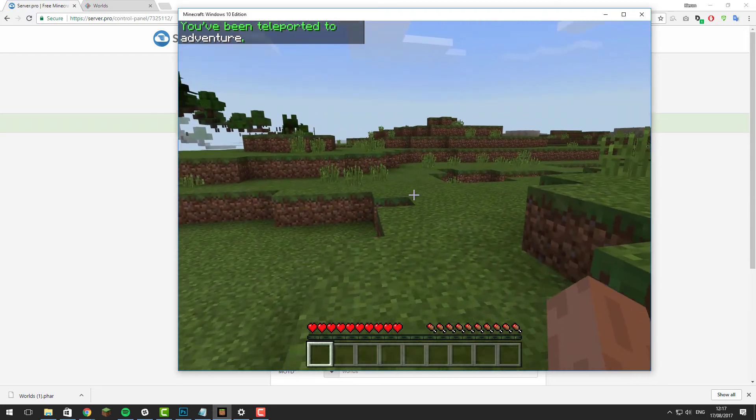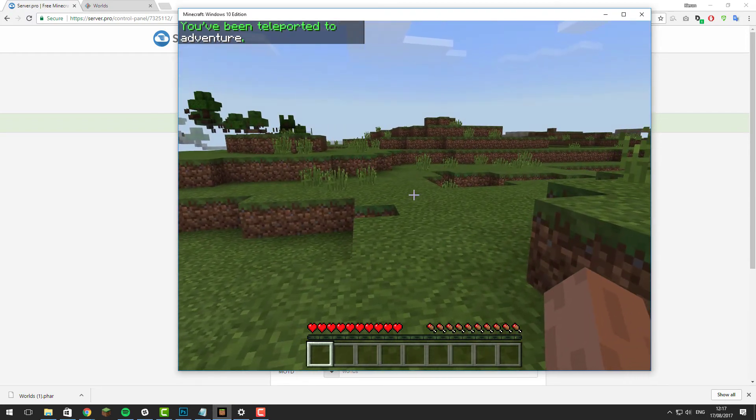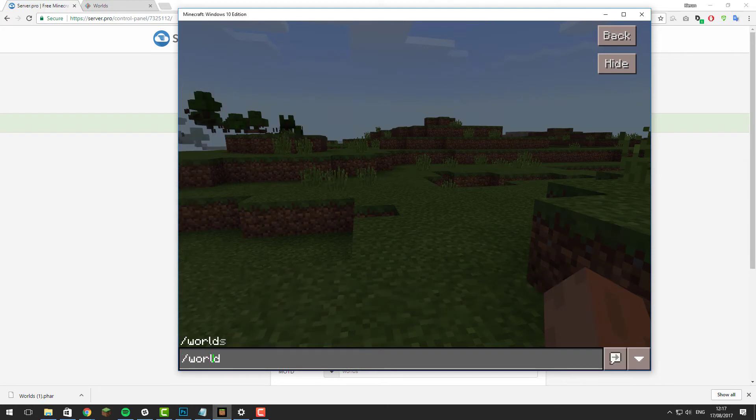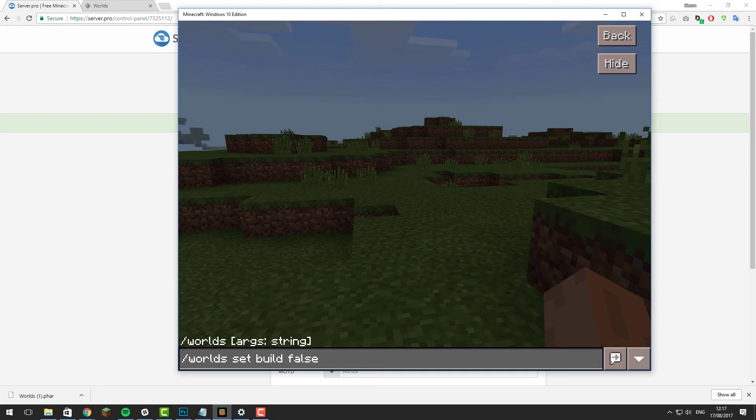Let's say in this world I didn't want people to be able to build. You could type /worlds set build false and this sets building in the world that you're currently in to false for all the normal players.